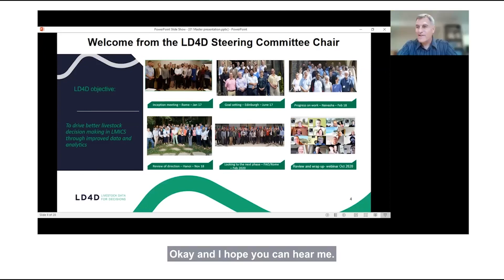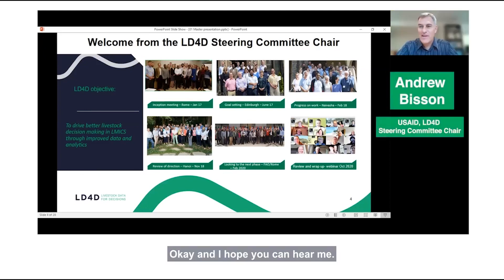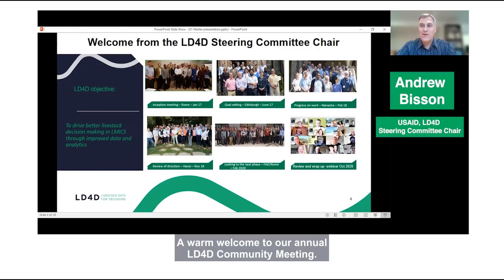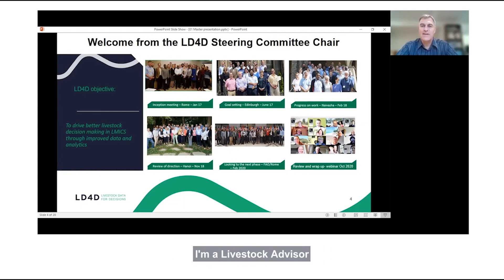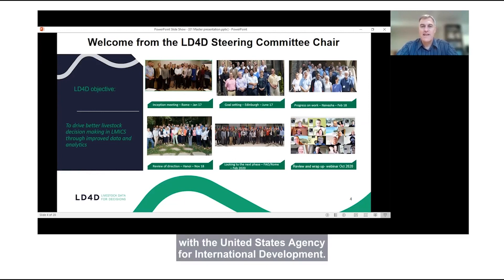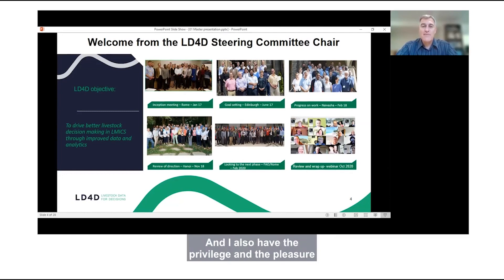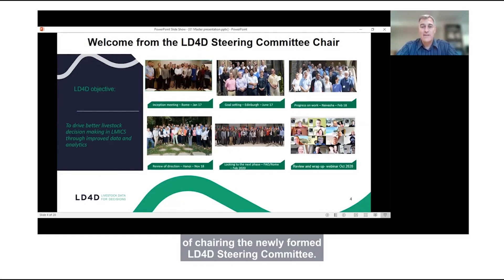Hello everybody, and a warm welcome to our annual LD4D community meeting. My name is Andrew Bisson. I'm a livestock advisor with the United States Agency for International Development. I also have the privilege and pleasure of chairing the newly formed LD4D steering committee.